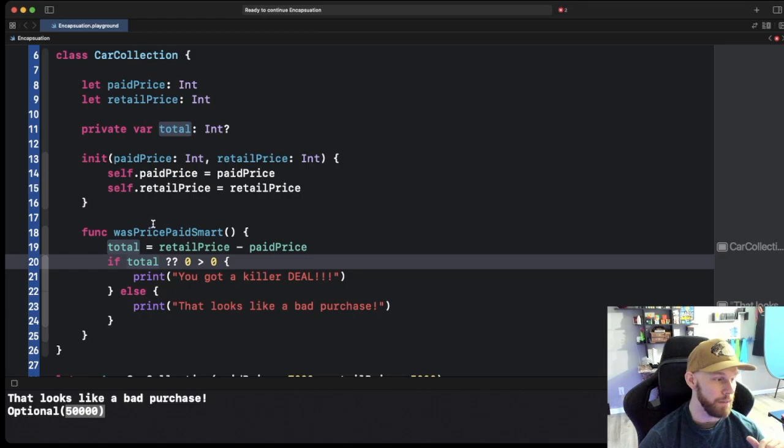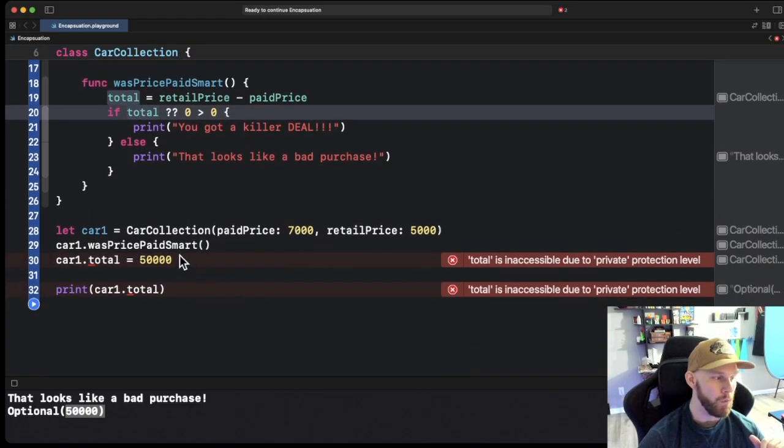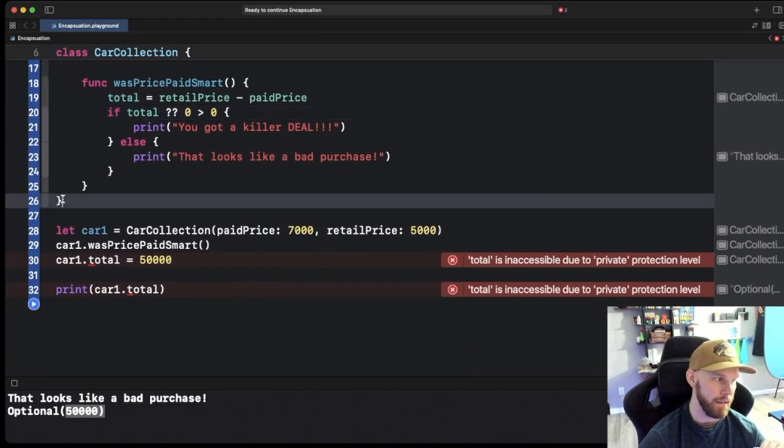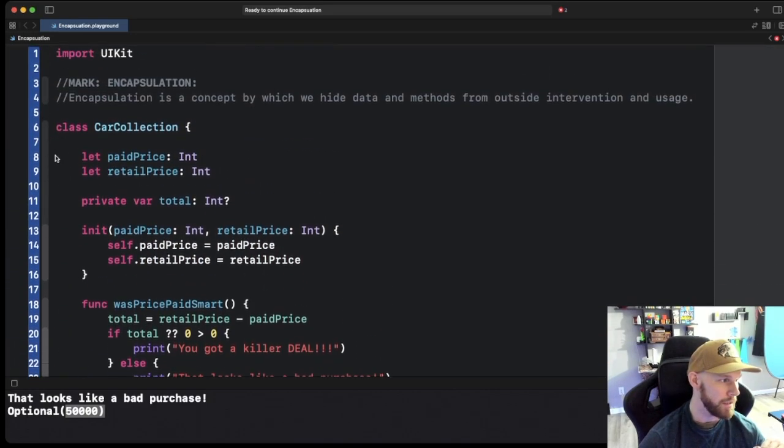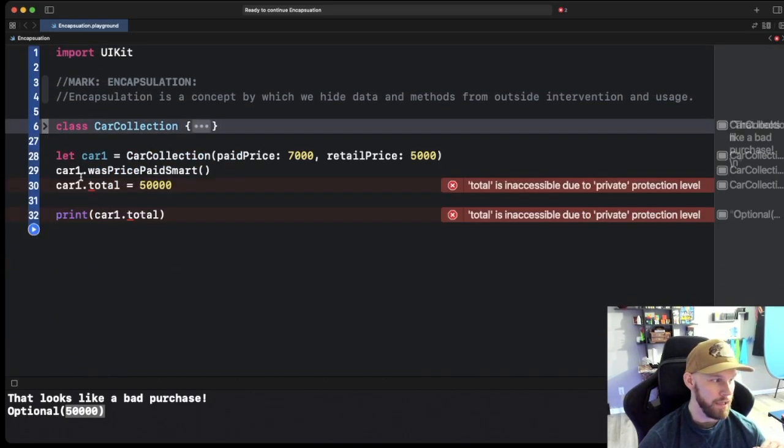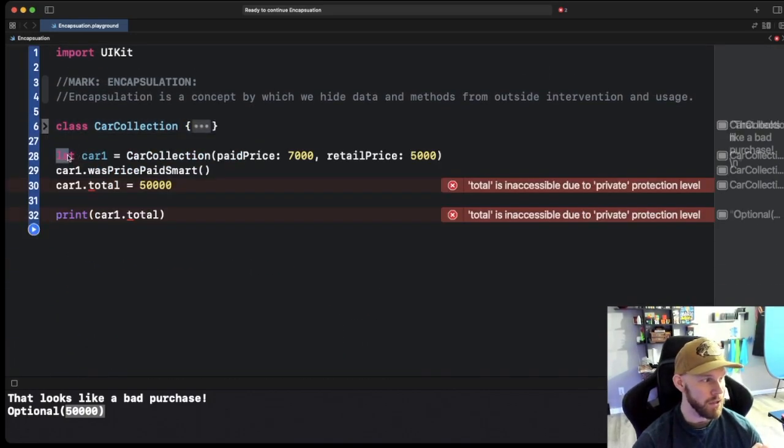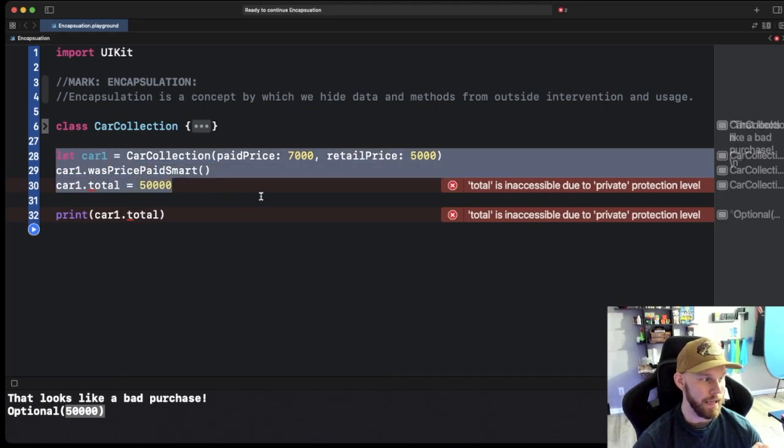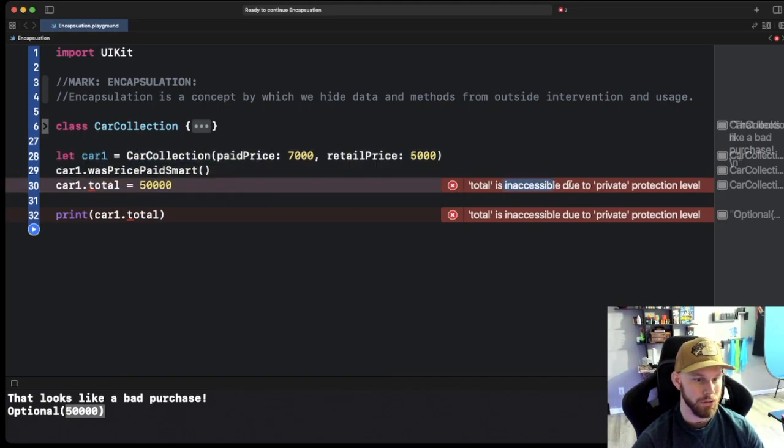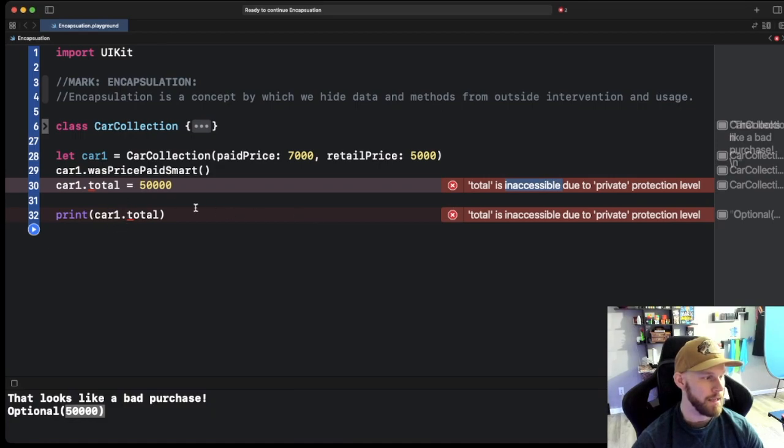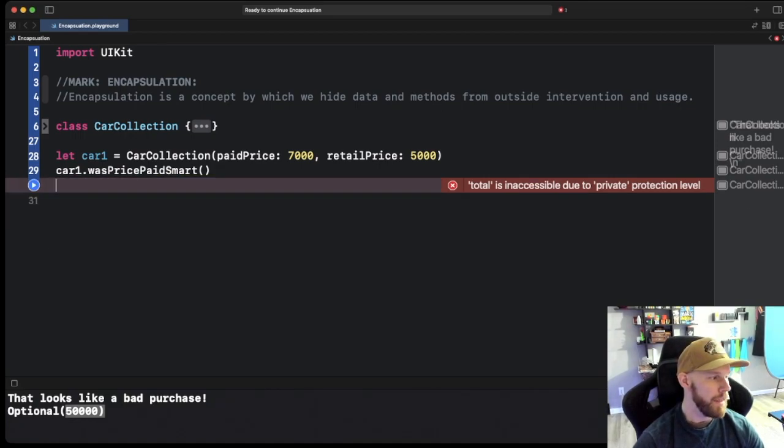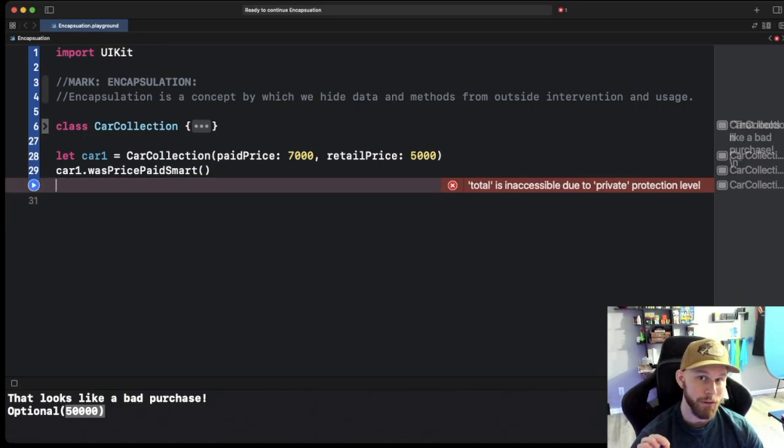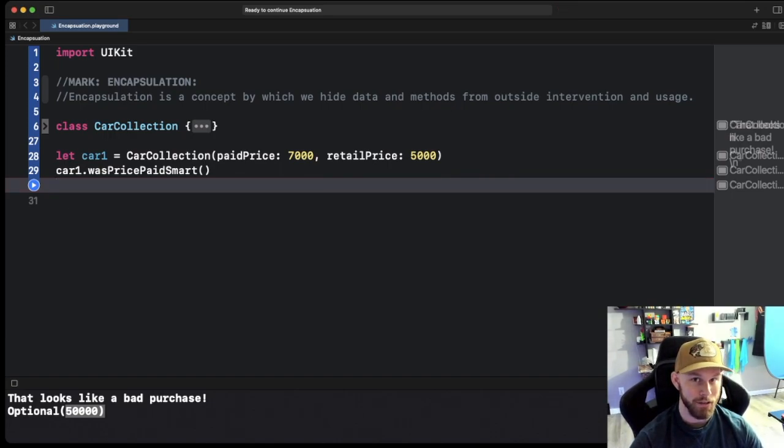Anywhere inside this class can see the total because you can access it in this method here. You can see it up here. However now we're getting errors down here outside of this class. So I'm going to fold this class so you can see it's right here. So this is all outside of the class but it's saying hey total, it actually tells you due to being private in a protection level we cannot access it. Same thing with it down here. So now that makes your code that much safer and anywhere in this app it can no longer be touched.